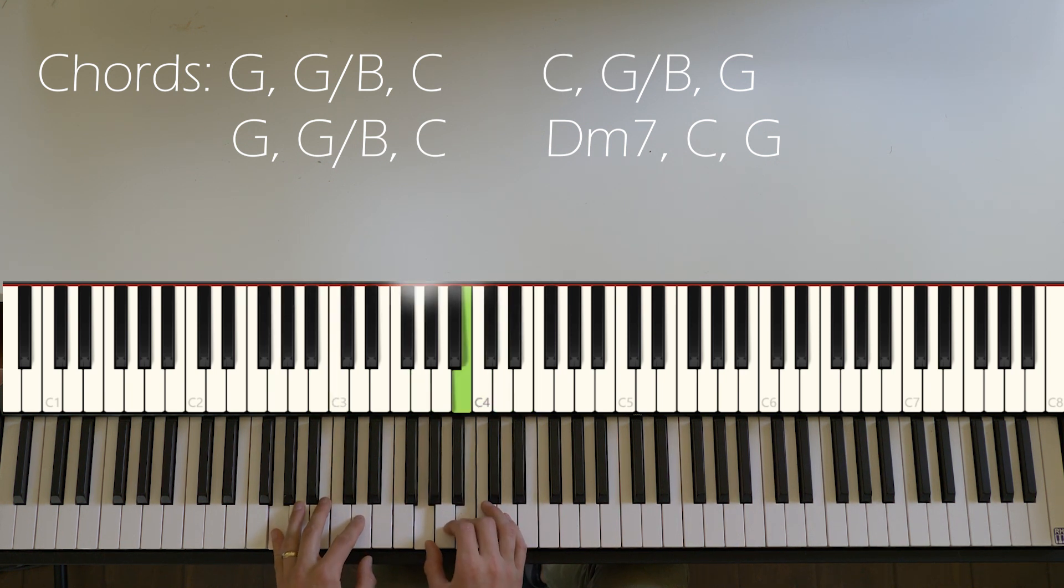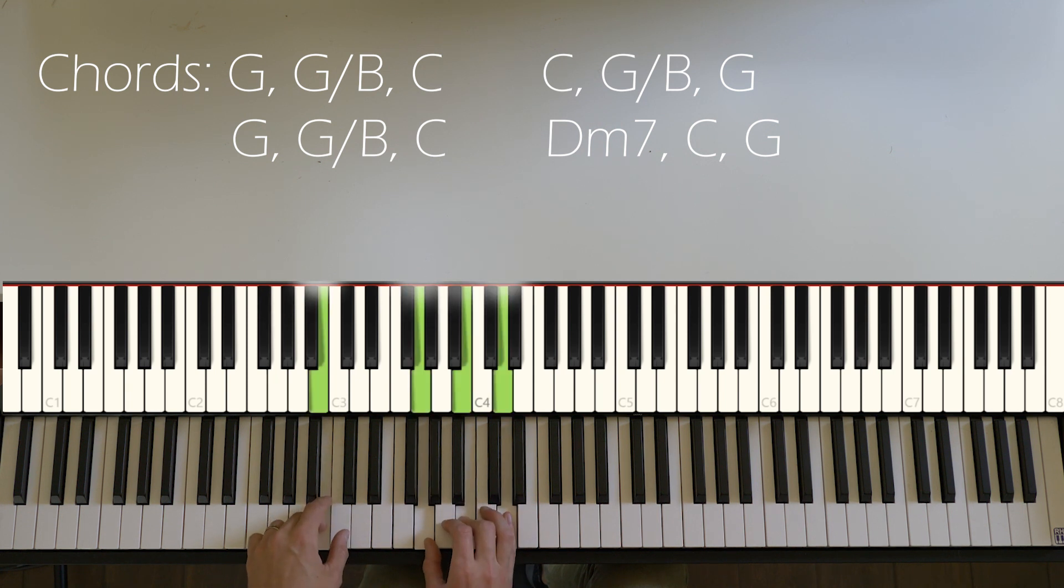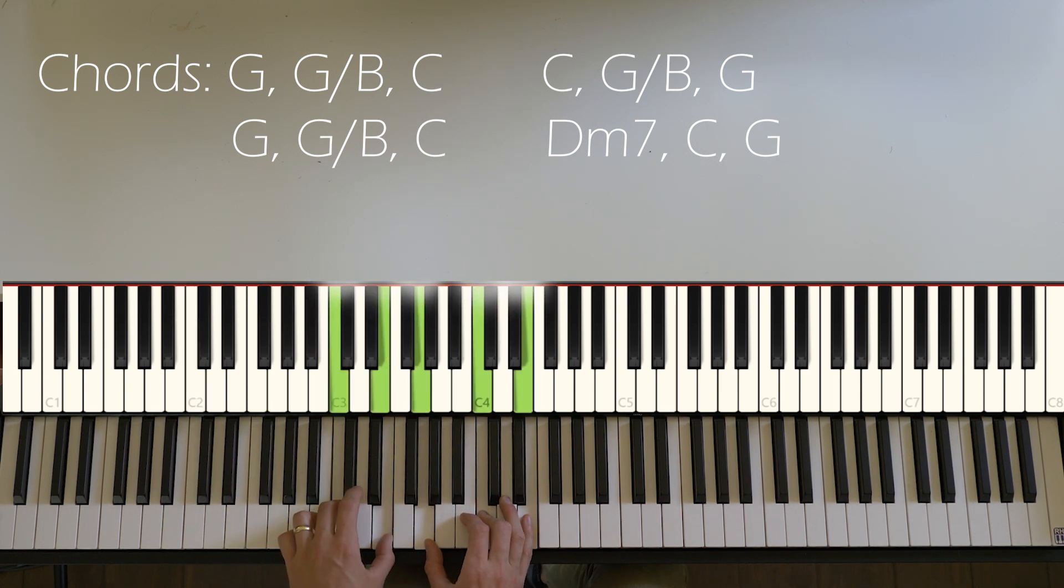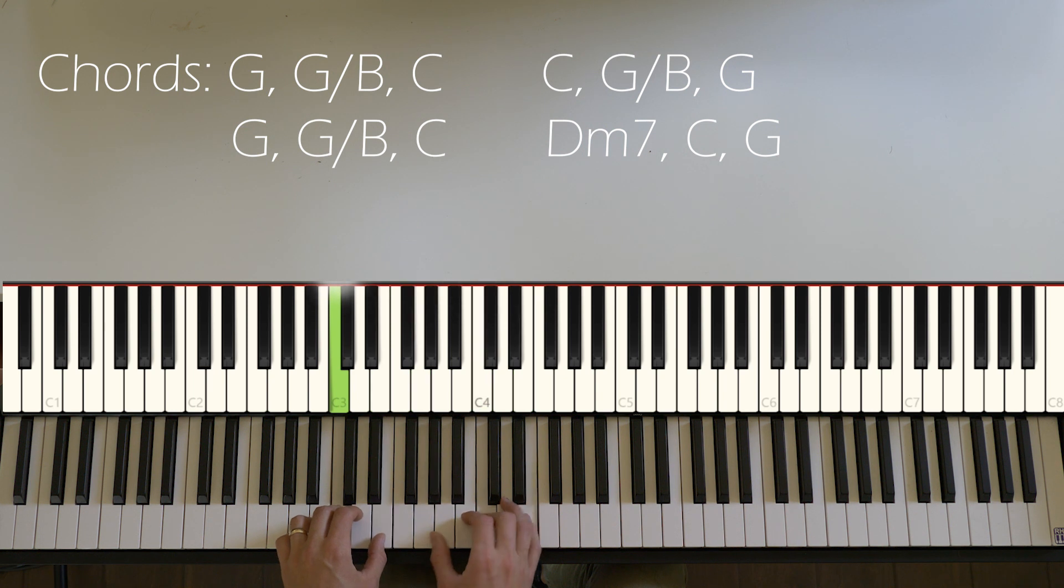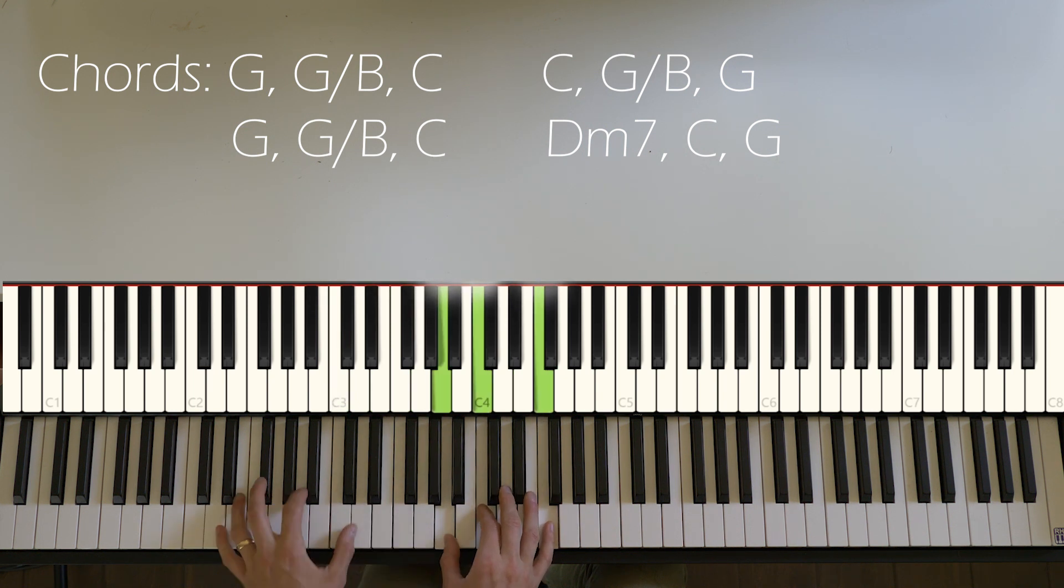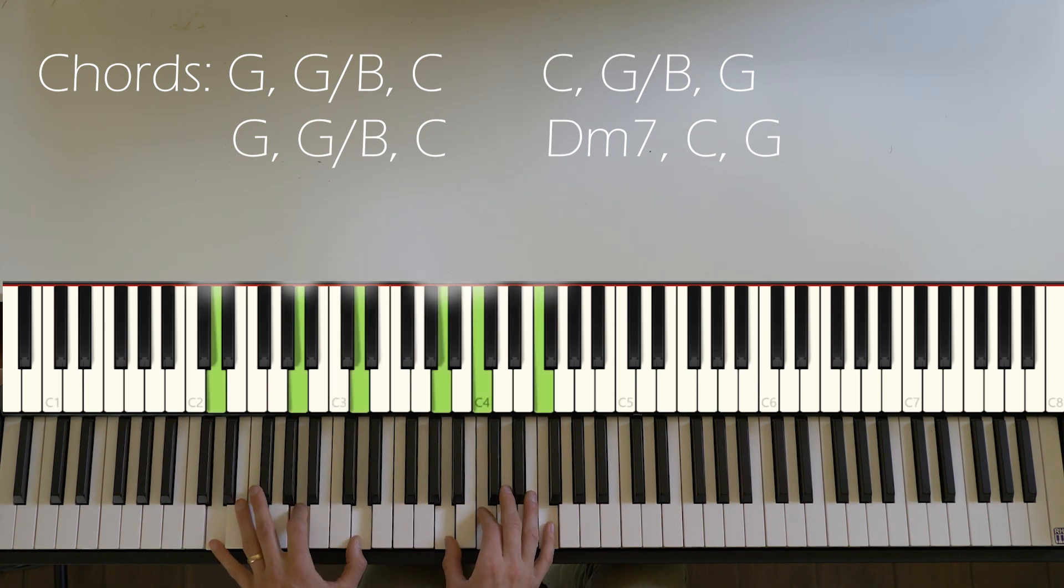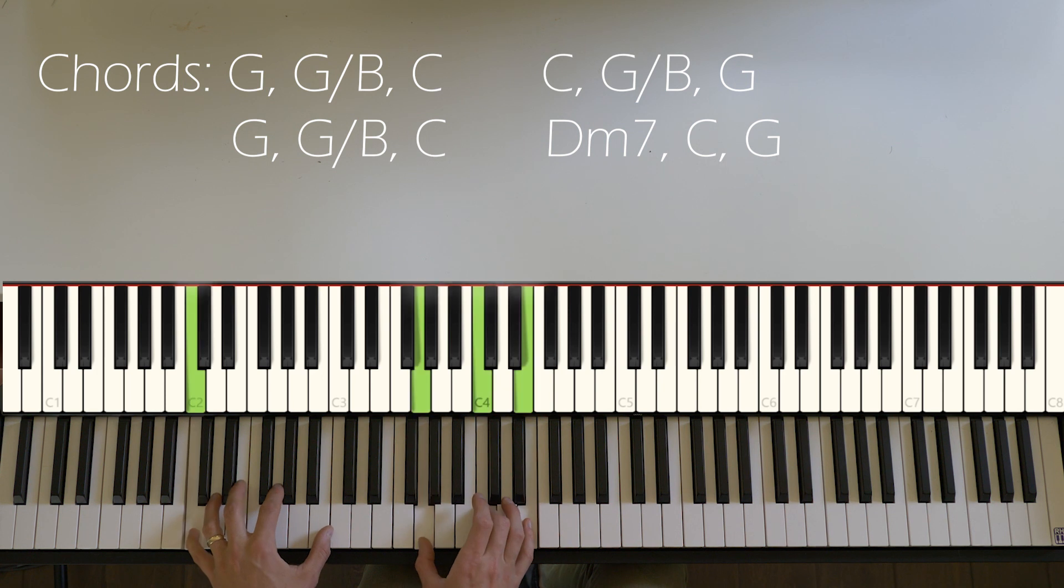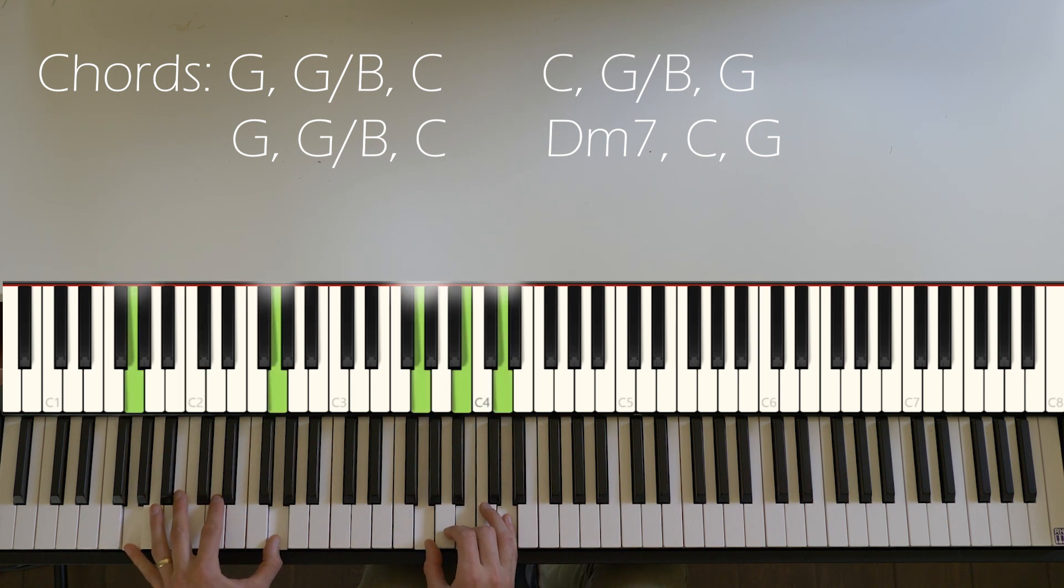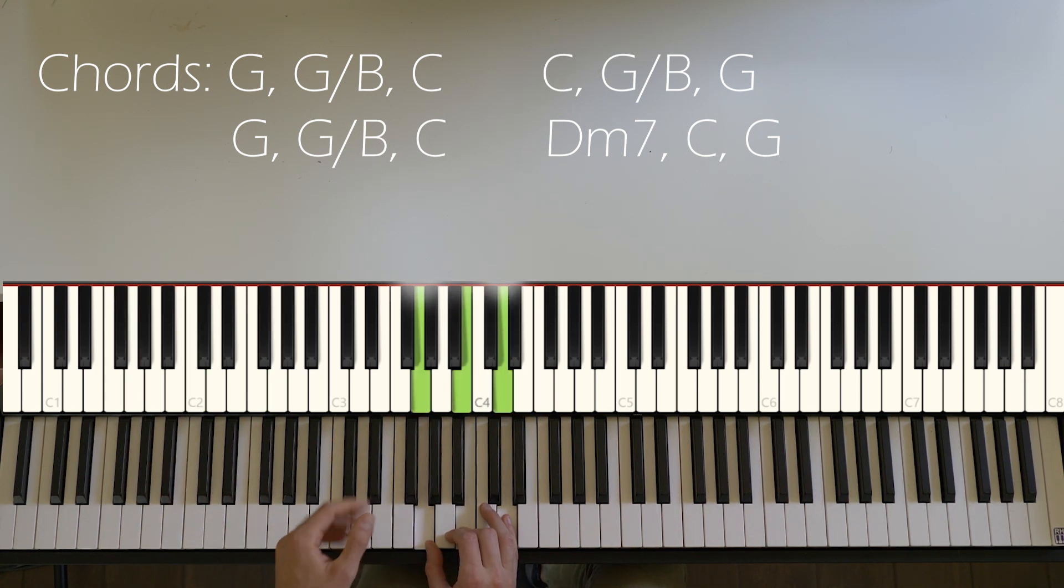And our other progression goes G, G over B to C, and then it's a D minor 7. I voiced it this way. It's basically an F over D, back to C, to G. Let me play those two together so you can hear how they sound.